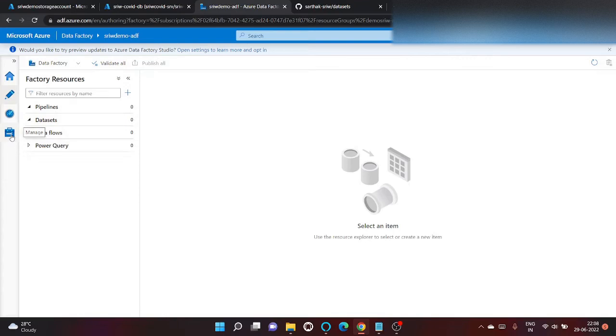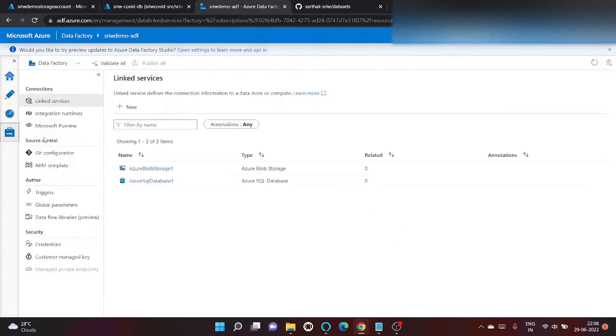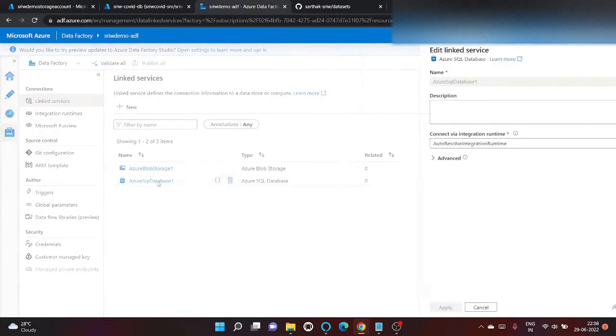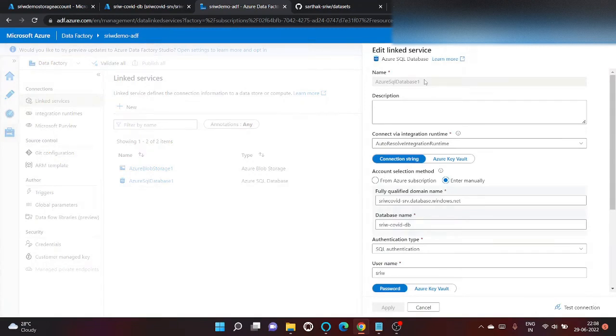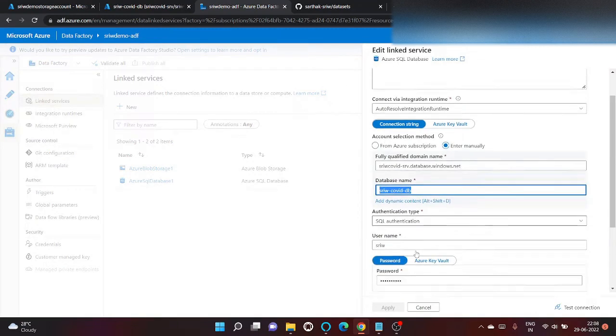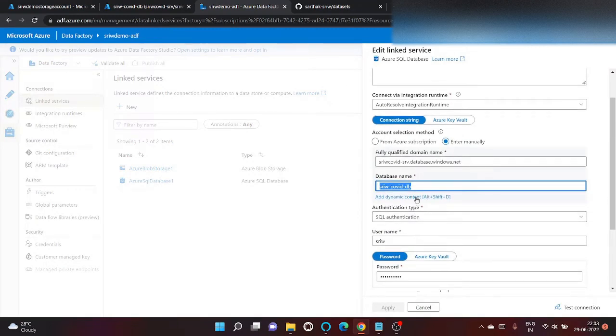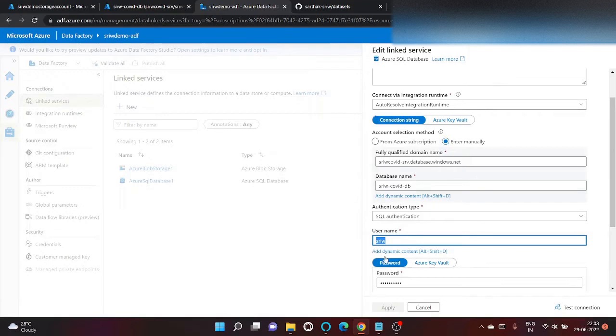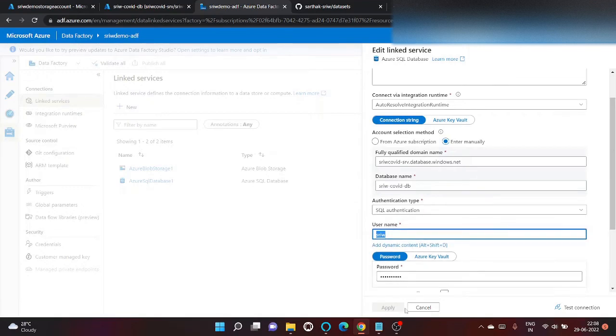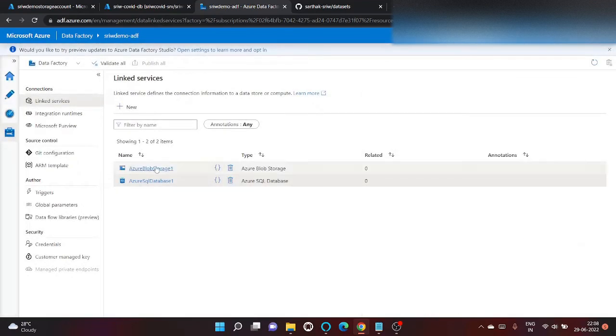Before that, I've already created a link service in my previous videos, first to my SQL database. This is my database name. This is my username and the password.